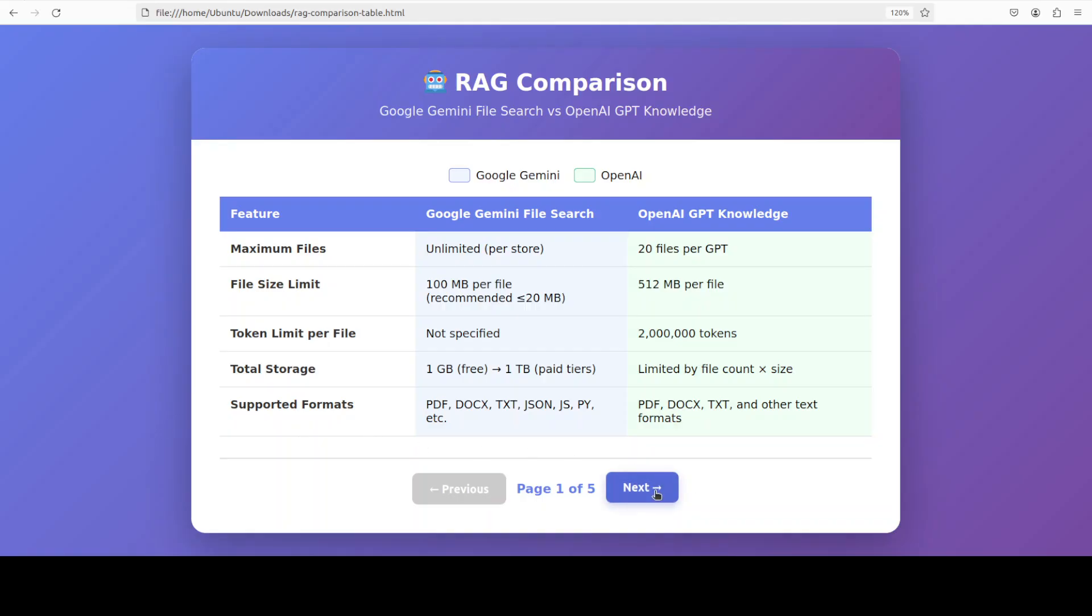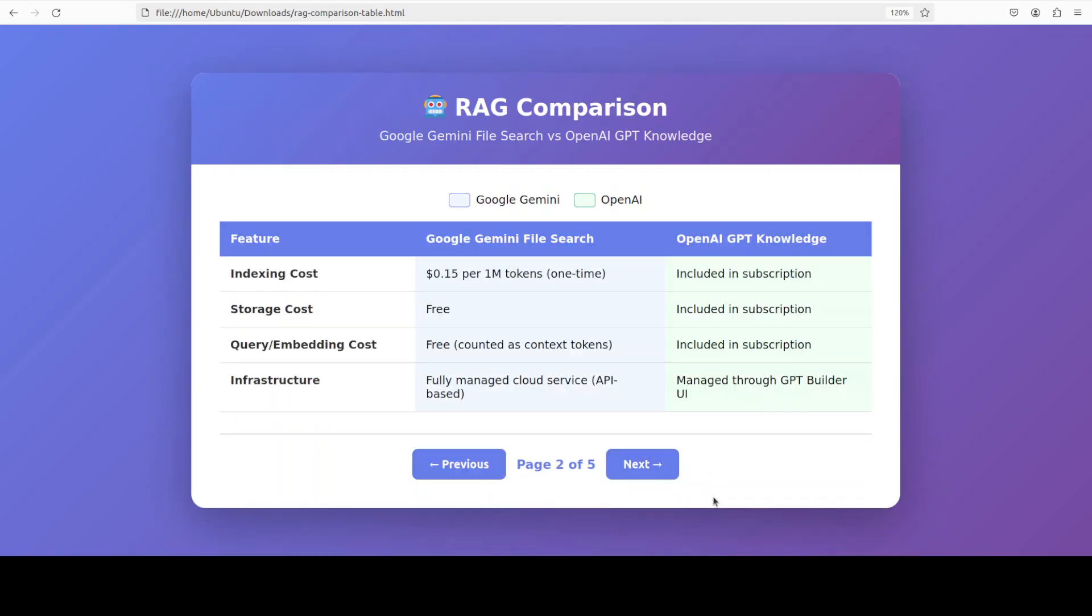Also, if you look at pricing, the pricing approach shows fundamentally different business strategies. Google has unbundled RAG costs, so you pay a small one-time indexing fee, but storage and query embeddings are completely free. This makes cost highly predictable and extremely affordable for high query volume applications. OpenAI bundles everything into their subscription model, which is simpler but less transparent.